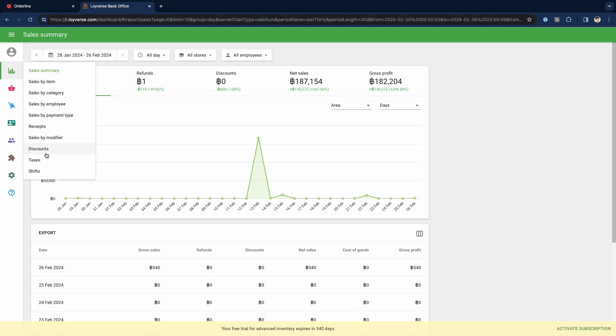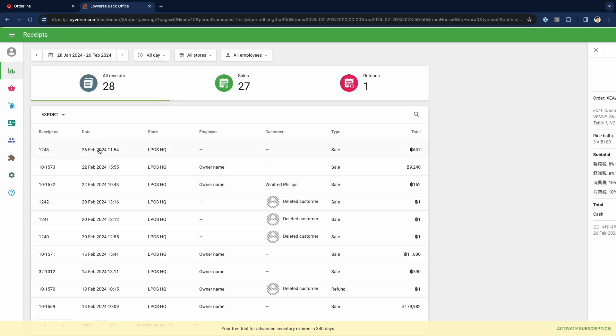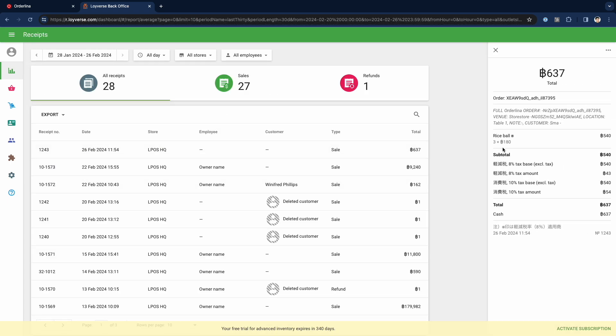Go to the receipt list and here is the receipt. So this is how Orderina and Roivers synchronize item lists and sales.